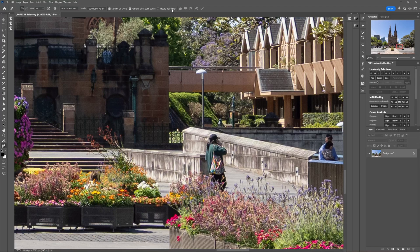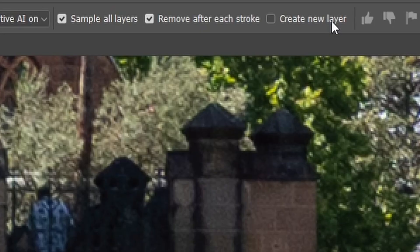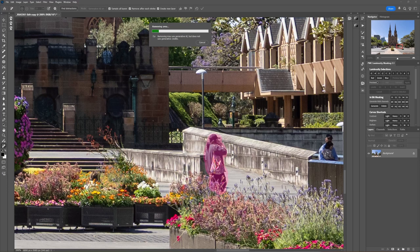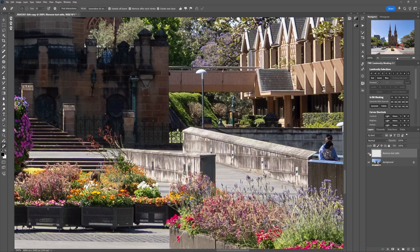Alternatively, if you're low on generative AI credits, you can still use the remove tool — but instead of using the one-click 'remove distractions' option, create a new empty layer (or have the 'create new layer' option checked) and carefully remove people one by one. It typically doesn't give as good a result as generative fill, but it's a decent option if you're tight on AI credits.